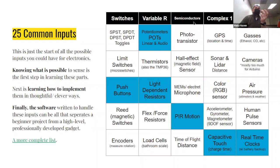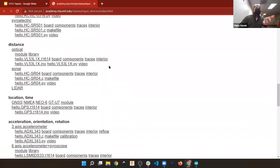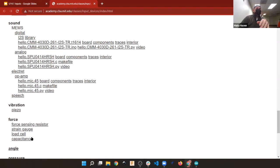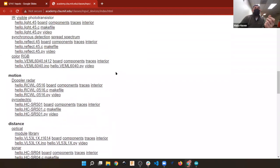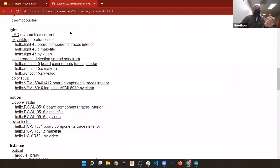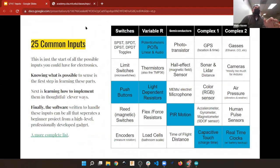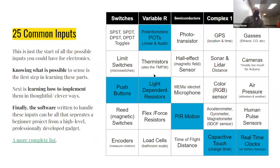There are switches, variable resistors that can change their value, semiconductors that sometimes transmit electricity and sometimes don't, and more complicated complex sensors. There's also the Fab Academy list of inputs which gets very specific — covering camera modules, force sensors, strain gauges, sound, and all sorts of categories. The blue ones are what we're really going to go over in depth today.